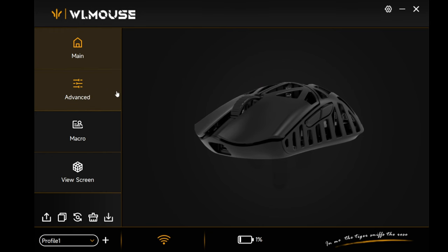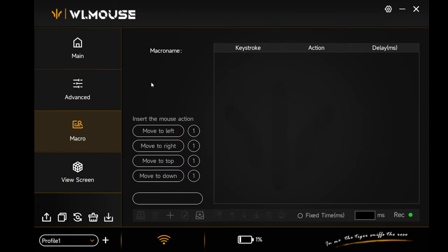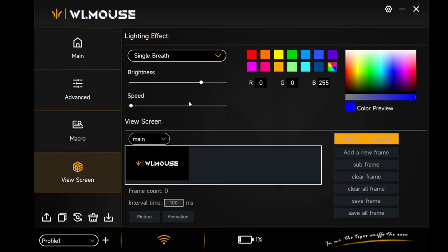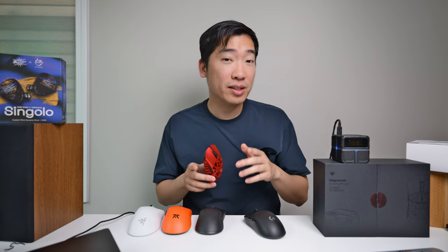So this is the software for the Beast X. As you can see, you can see your different DPIs over here. You have your sleep setting, your lift-off distance, motion sync, and slam click prevention. Most importantly, you have your USB polling rate down here. You can actually set different macros, change your different lighting effects, and you can actually add different GIFs to your dongle brick.